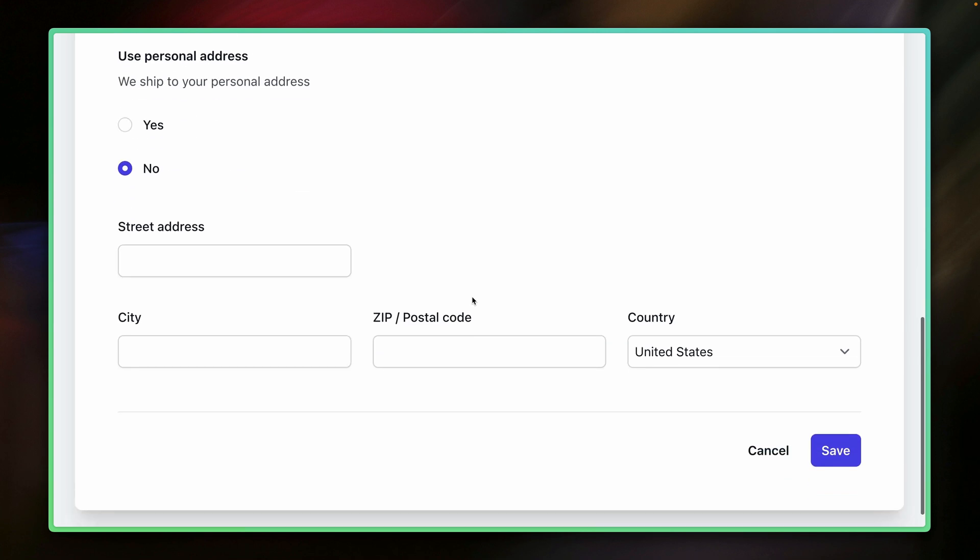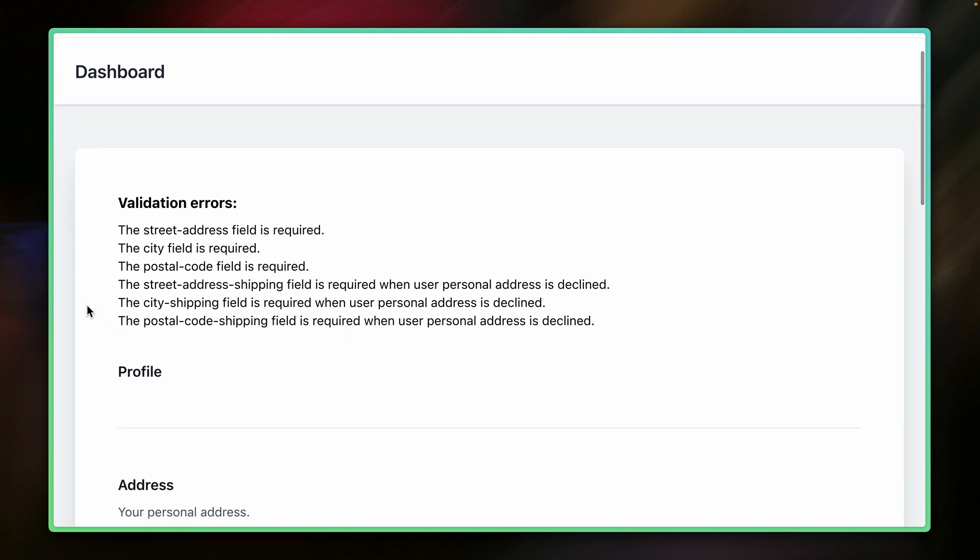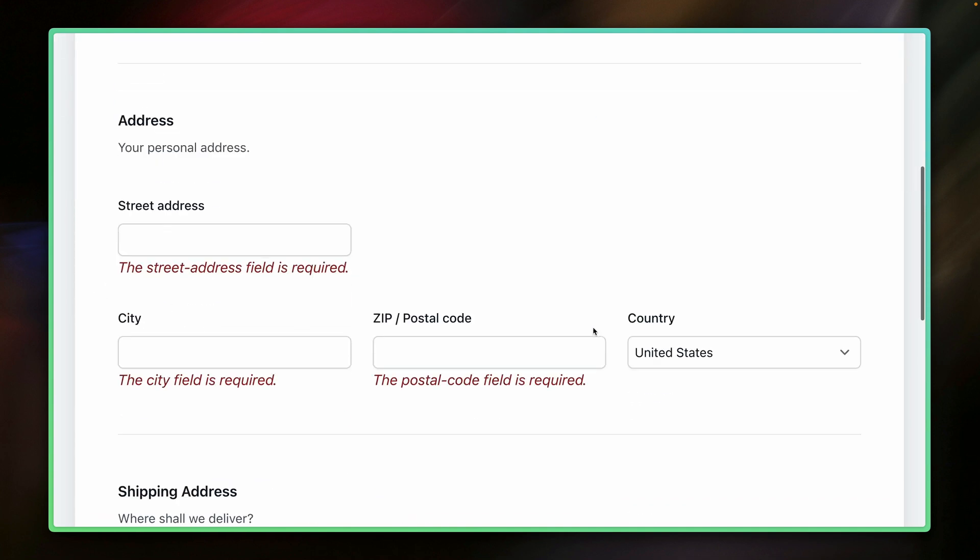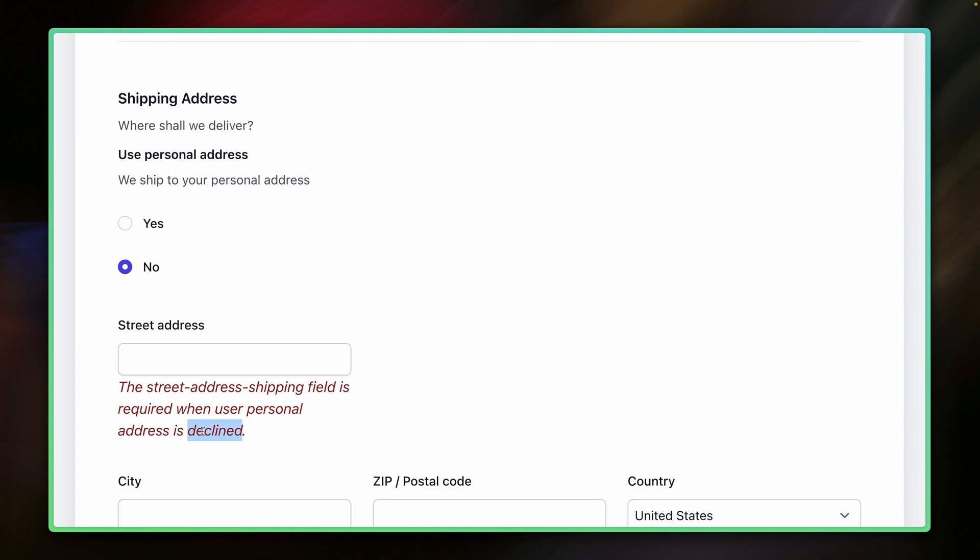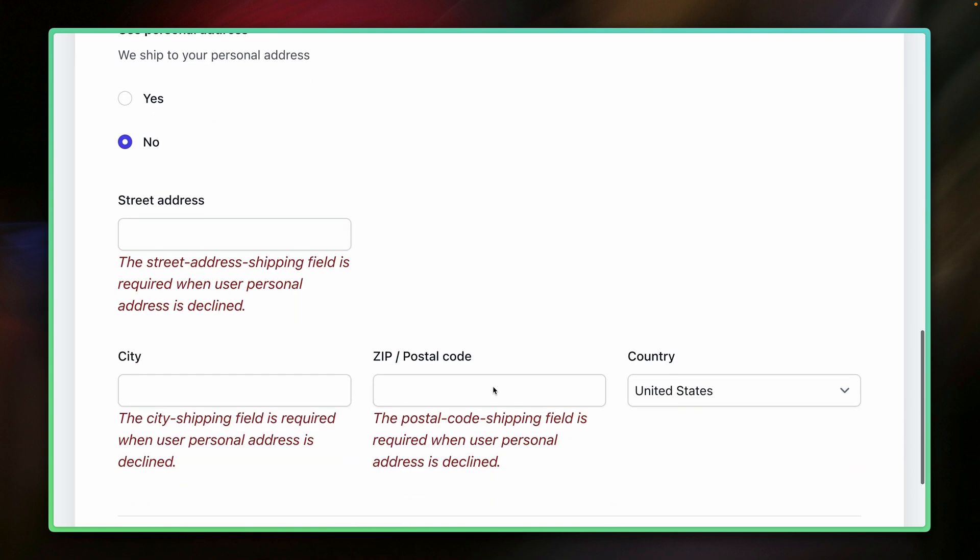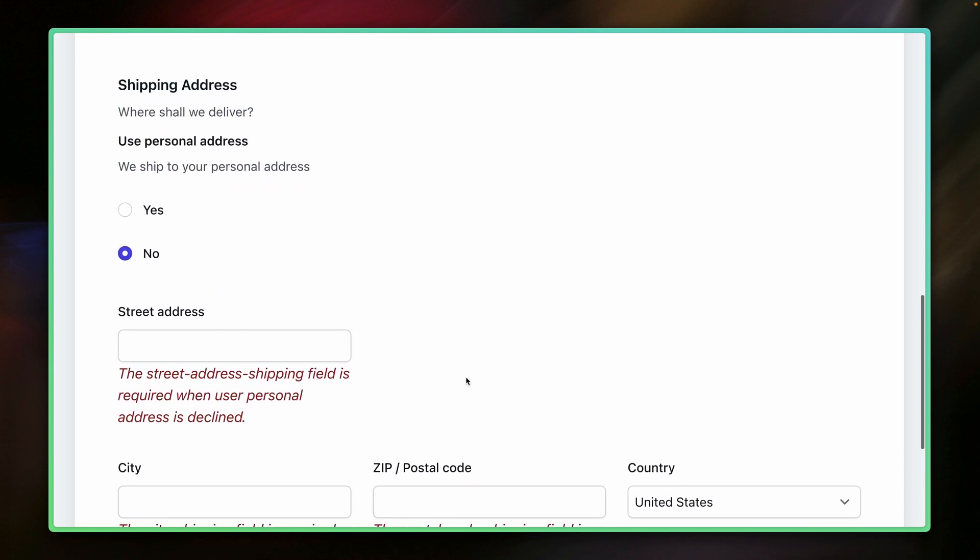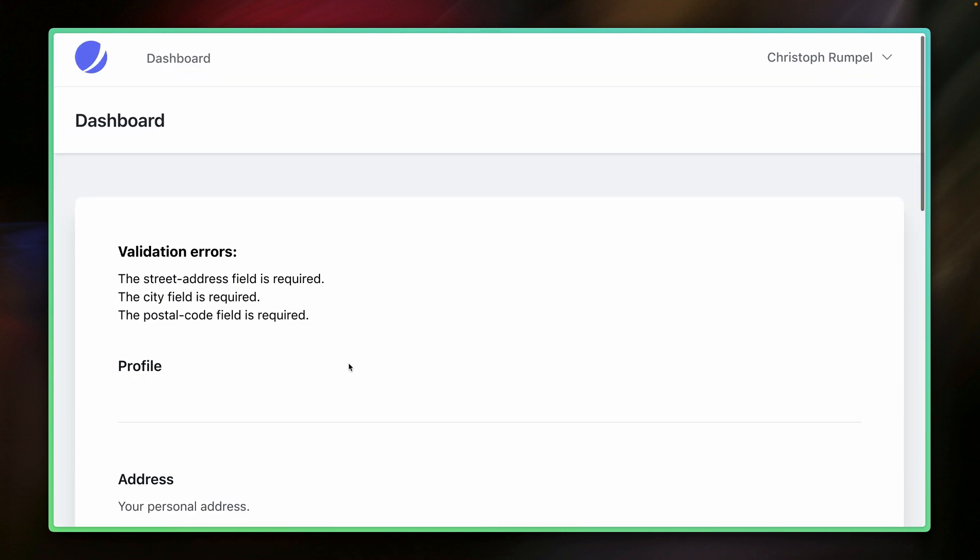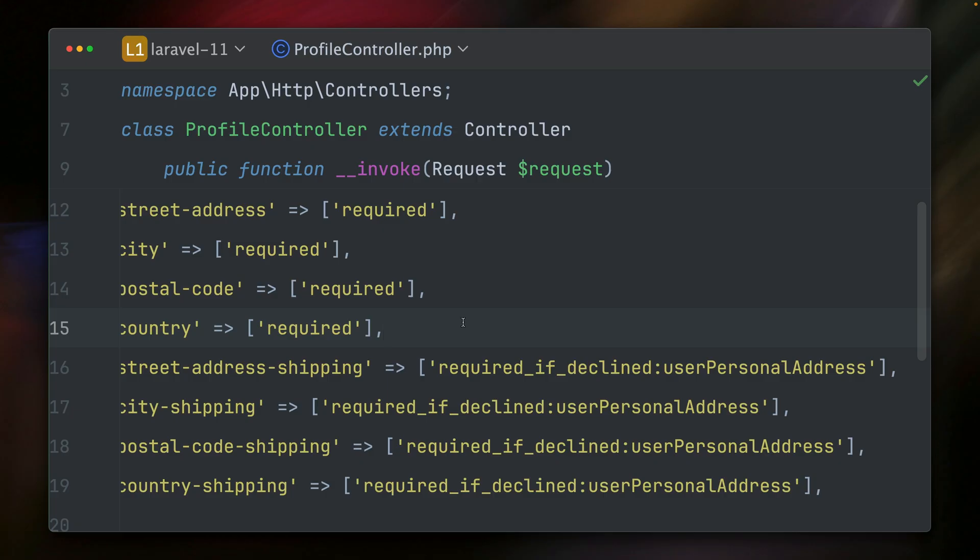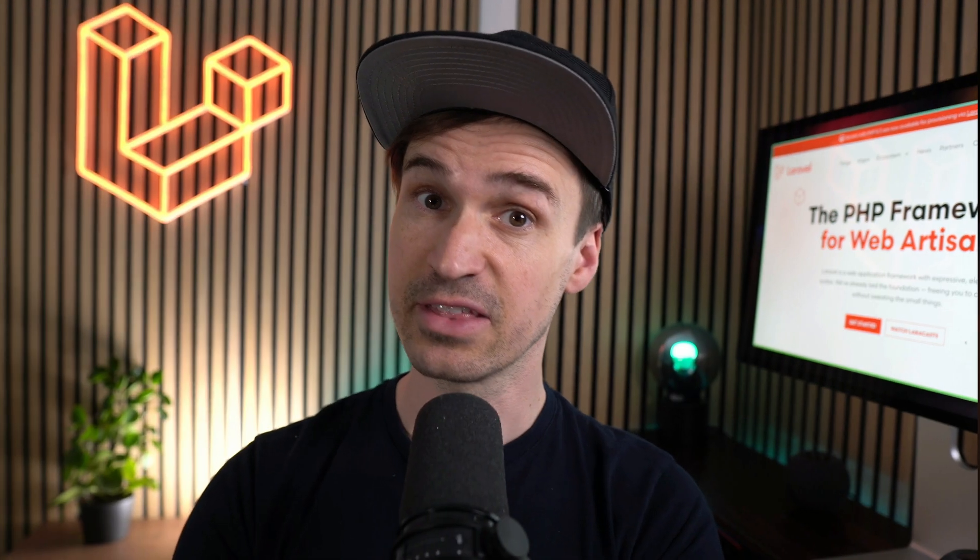Okay, let's try this now again. First we have here no. So we want to provide this. So here now this should be required, and we should see those failing. And we do here. That's working, and you can also see here street address shipping field is required when user personal address is declined. So this validation rule has also been added to this error message, and we also see it for those two here. But now if we say yes, we don't want them to be required anymore. Let's try this now. Yeah, and now this is working. Only the first three fields are required and the others are not anymore. So it's pretty cool that we have next to required if accepted now also required if declined, which could be helpful like in this situation as well. So the next time you write something similar to this, be aware that you have those validation rules. Thank you Timmy.